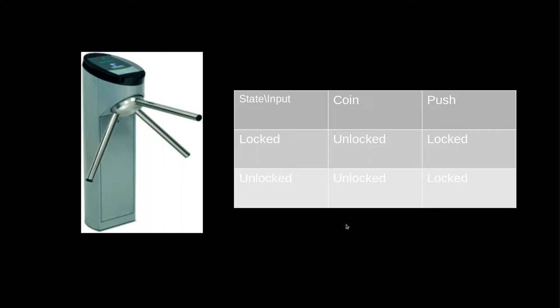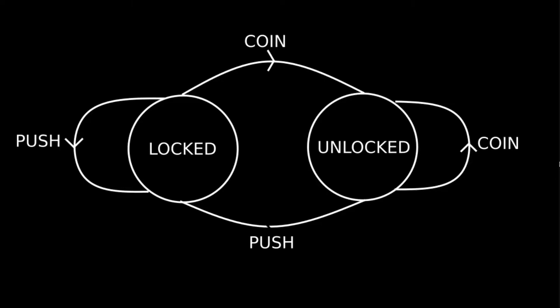This kind of finite state machine can also be displayed as a graph. It's completely equivalent to the table before. The circles are the states and the arrows are the actions.